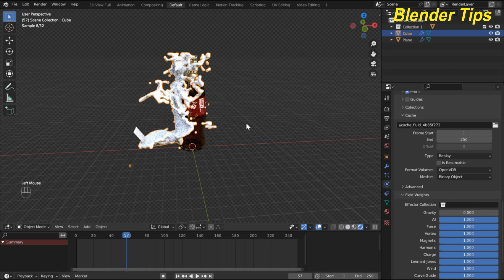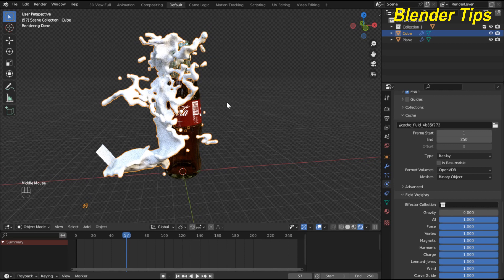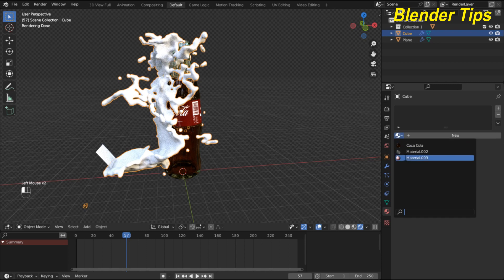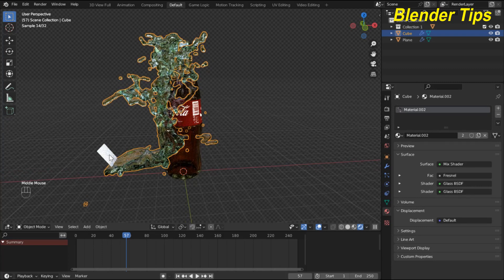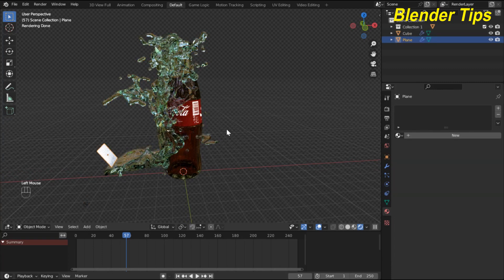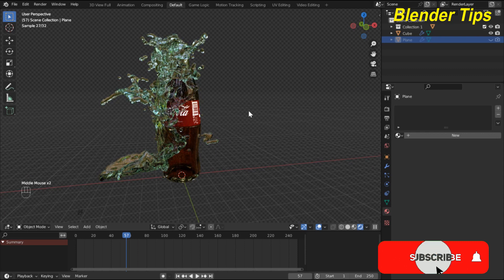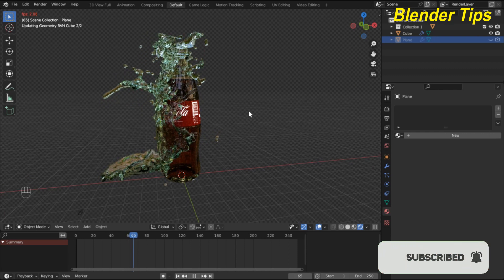Now I enter into the rendered view so you can see the scene clearly. I select the water and in Material Properties I add a glass-type material to our water. I select this plane and turn off its render and viewport visibility. Then I run the simulation again.